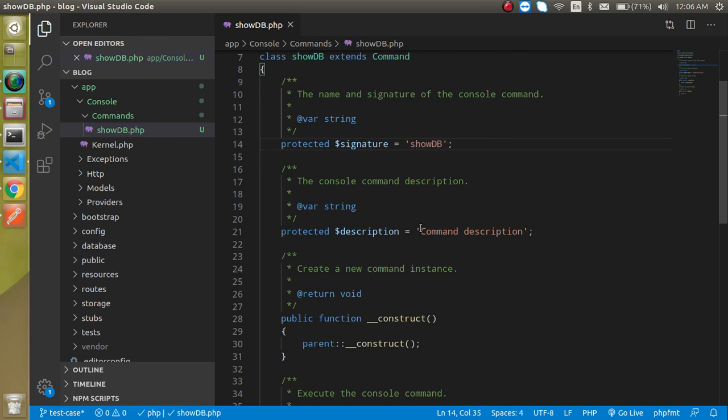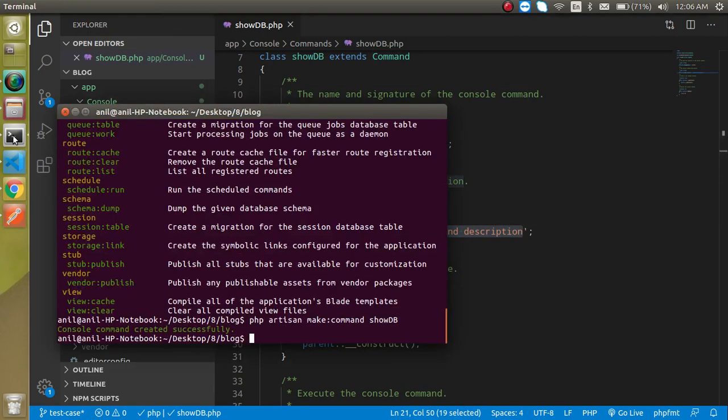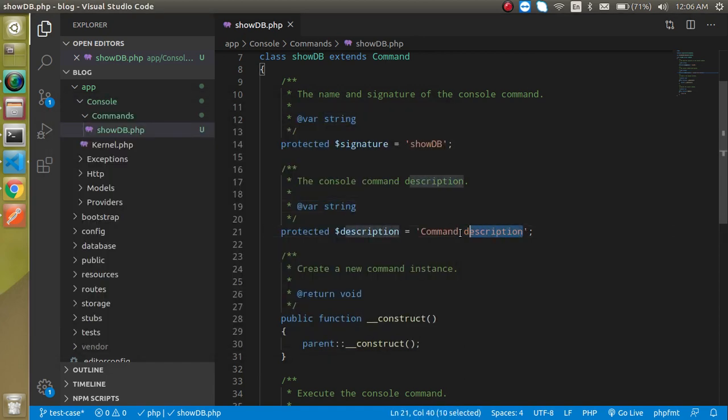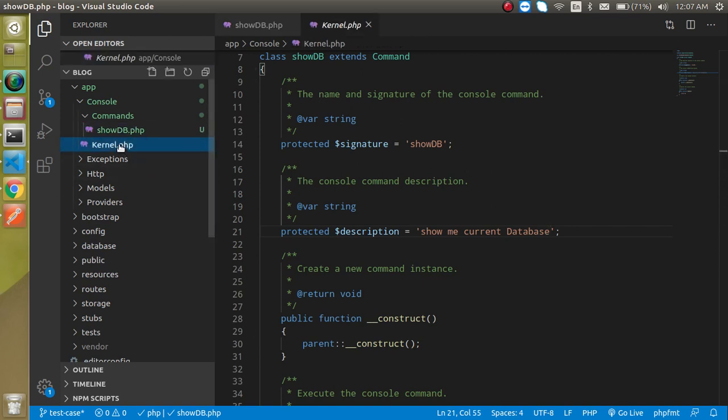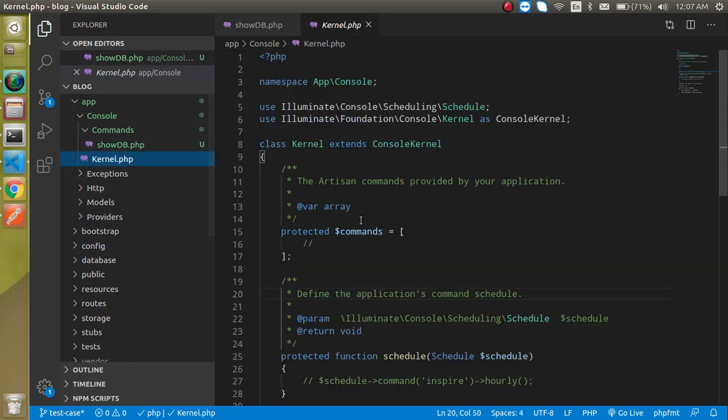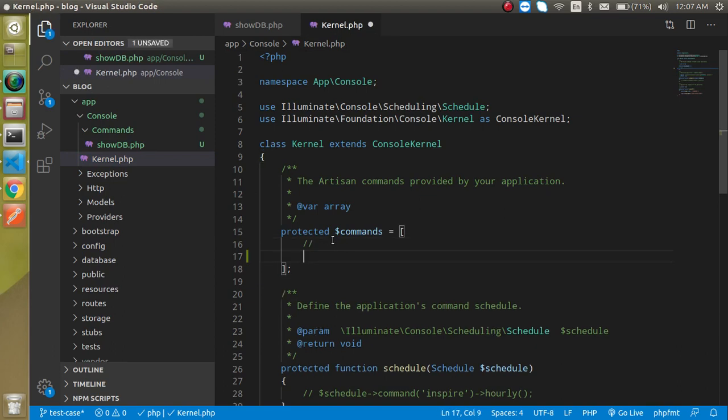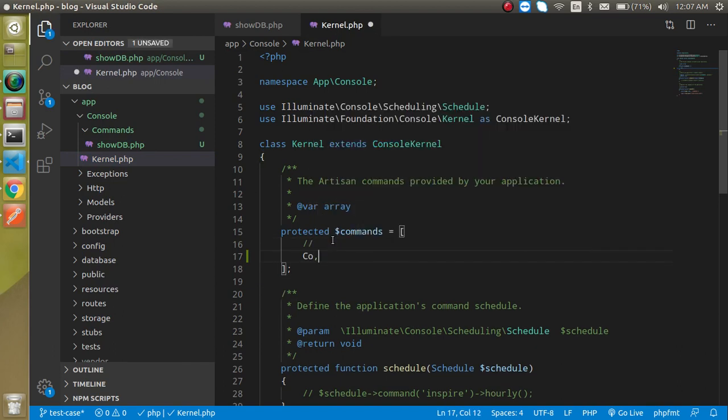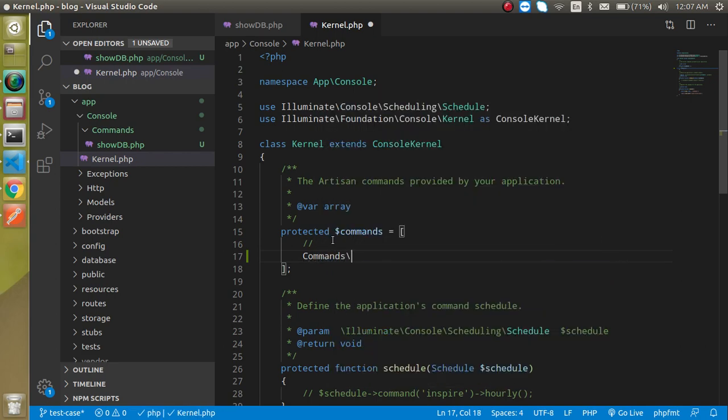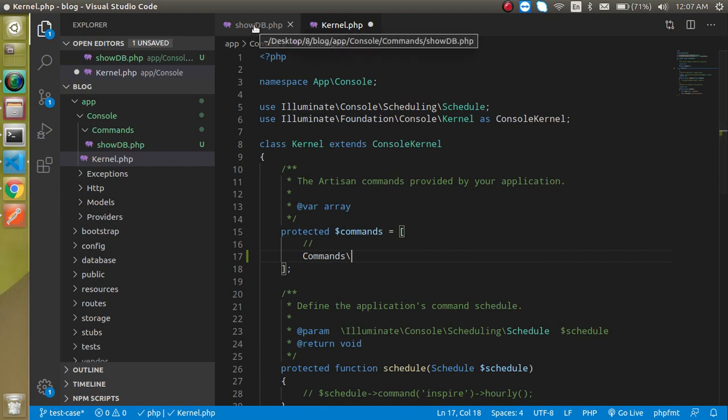Show me current database. After that we need to register it. For that, let's go inside the kernel.php. Here you can see these are the signatures and descriptions. I can just simply write commands and then put our file name which is showdb.